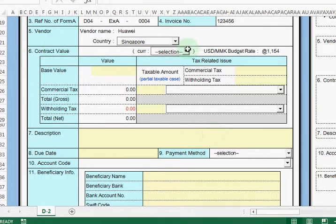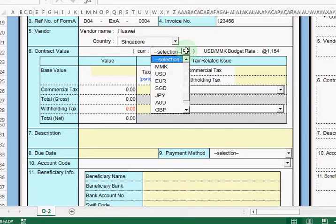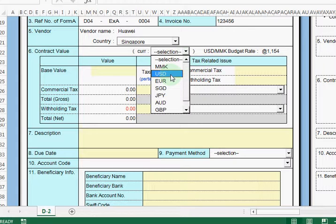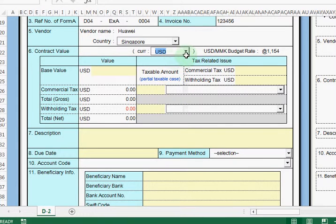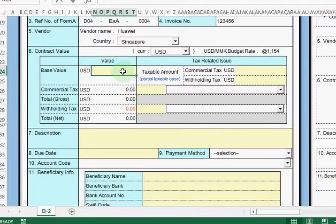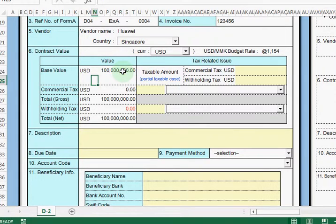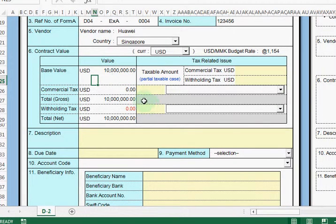Then after that we need to fill in the contract value. For the contract value we need to choose whether this is MMK or US dollar. This is an international payment and is related to US dollar, so I choose US dollar. Then after that we need to fill in the base value — the base value should be $10 million, so we put $10 million.